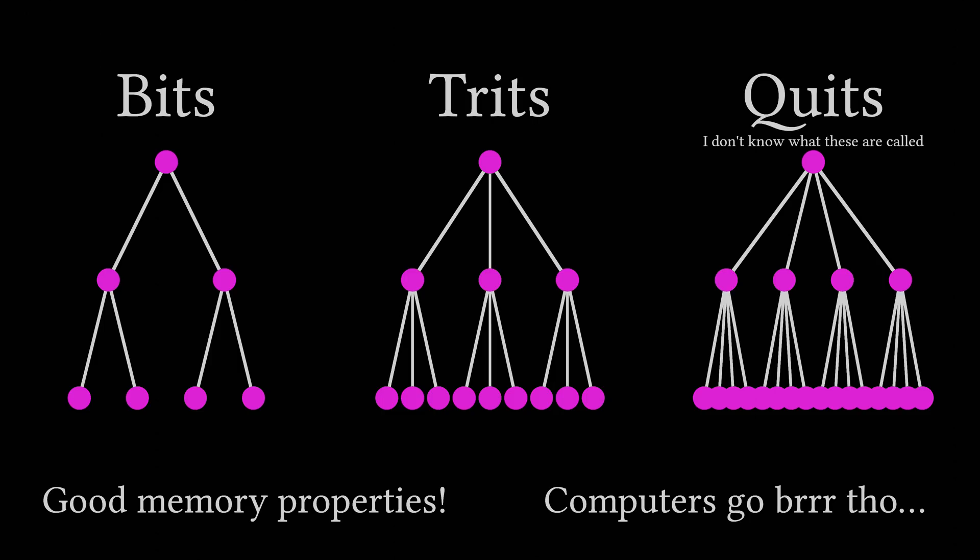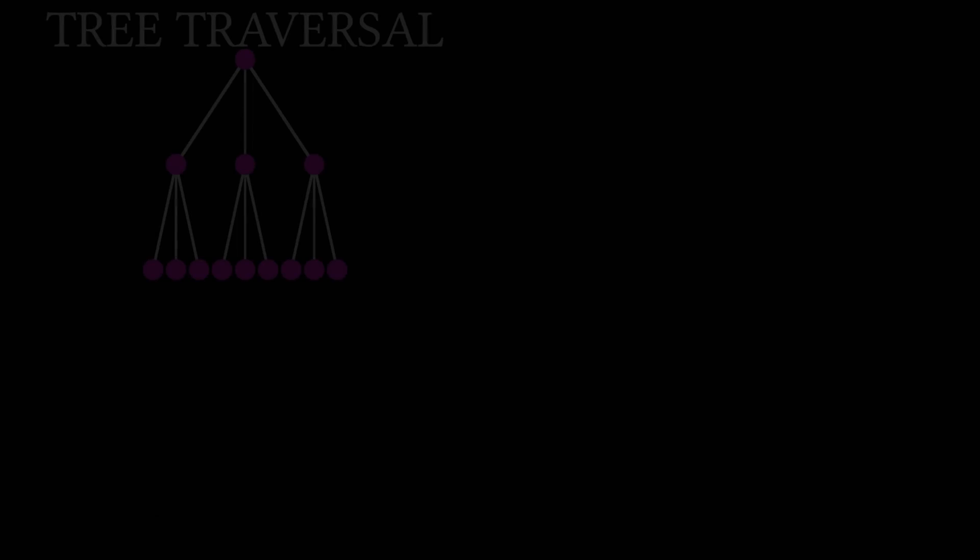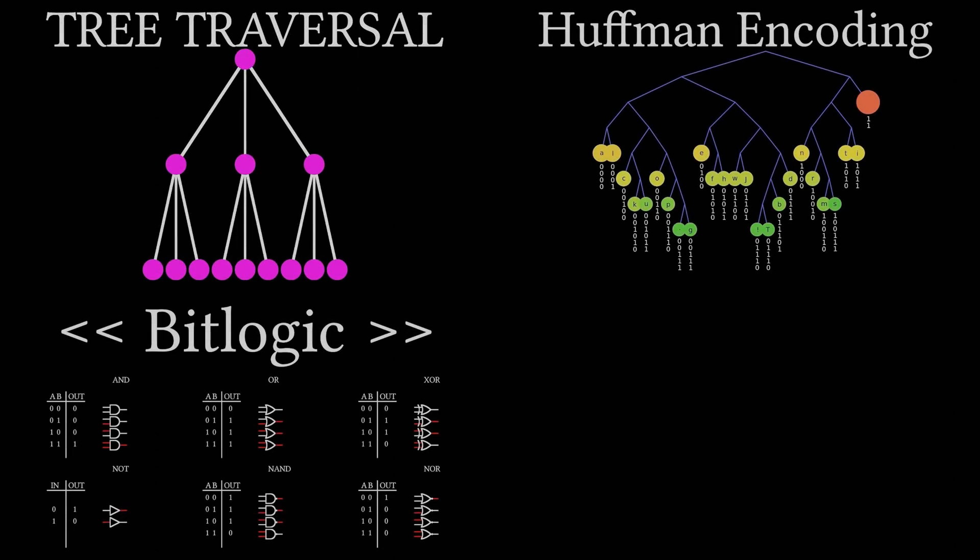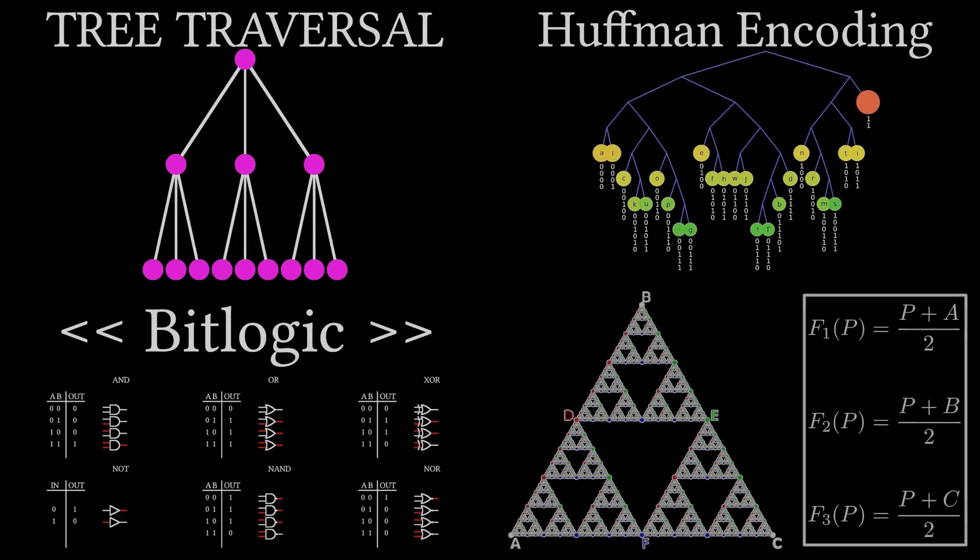Anyway, that's all for now. This particular animation incorporated tree traversal, Huffman encoding, bit logic, and iterated function systems, which are all topics we've covered in the past on both YouTube and in the Algorithm Archive.